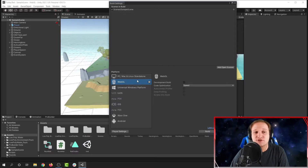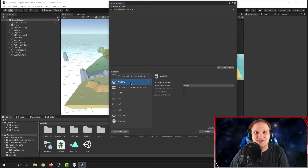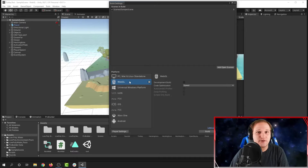I'm going to make sure that WebGL is selected as the platform. If you don't have WebGL installed, wait until the end of the video and we'll show you how to install it then.